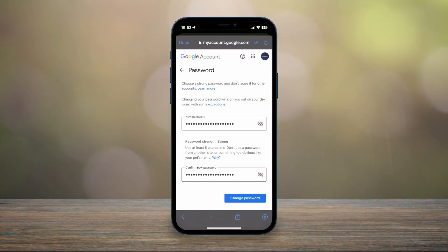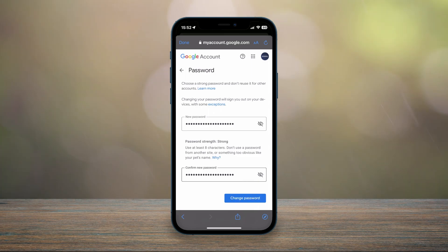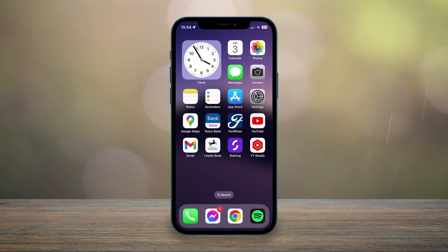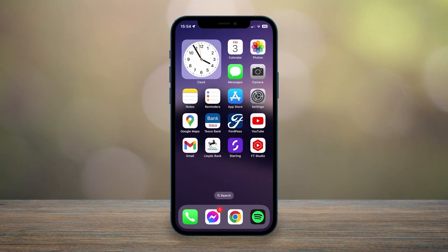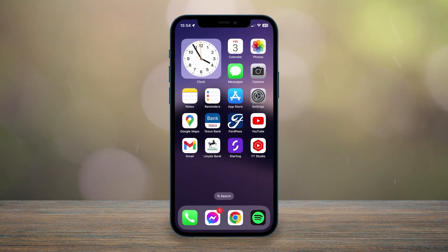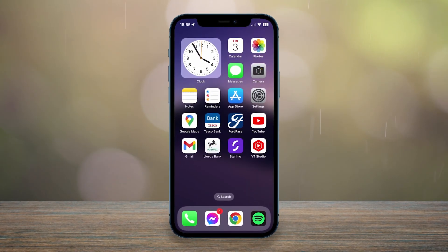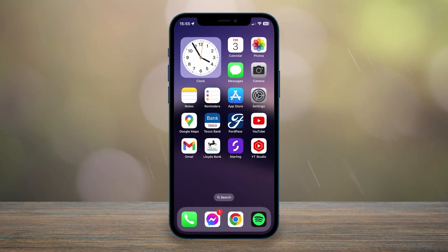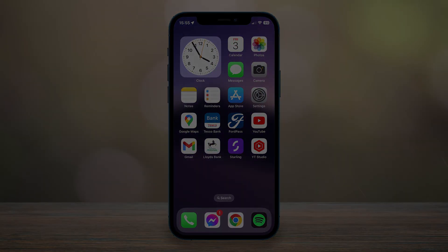Once you've entered in your new password, just click on Change Password at the very bottom, and your YouTube Google account password will be successfully changed. That's it! If you have any questions or comments, leave them below and I'll reply to you as soon as I can.